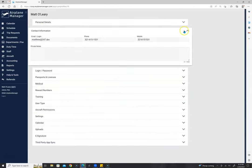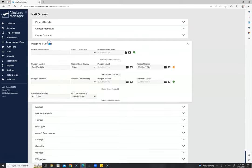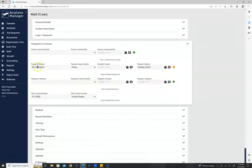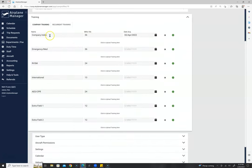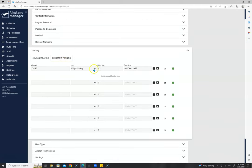You can have private notes for each person. You can also track passports and licenses — Passport 1, Passport 2, Pilot's License — and anything we track can have an upload of the associated document. We have training fields that you can rename to fit your own company, and recurrent training where you can select where pilots went, how long it's good for, and upload a copy of the certificate. Pilots can also update this themselves if they're allowed to log in.